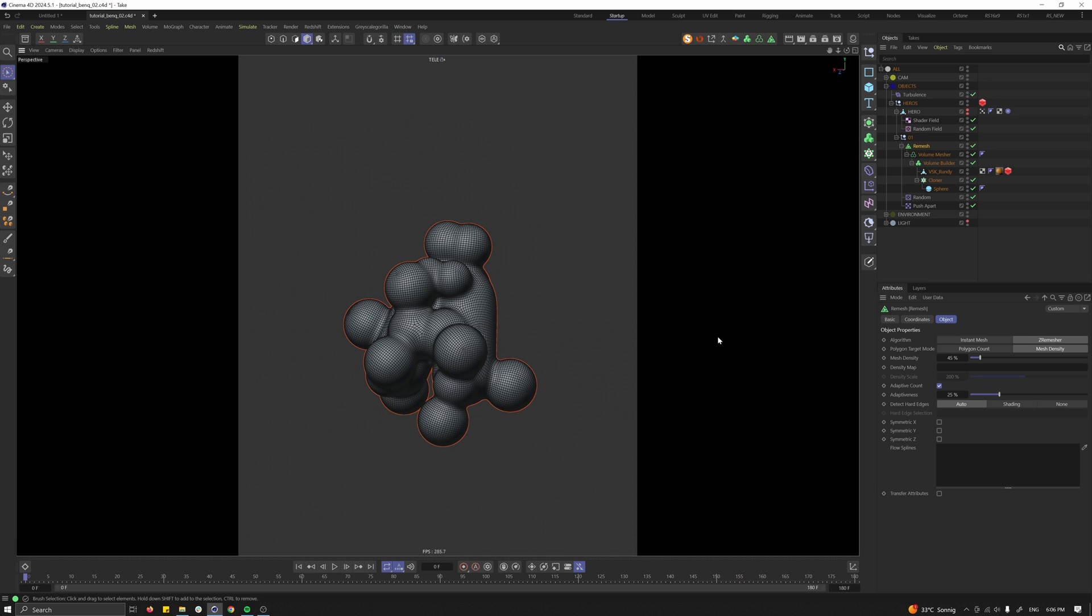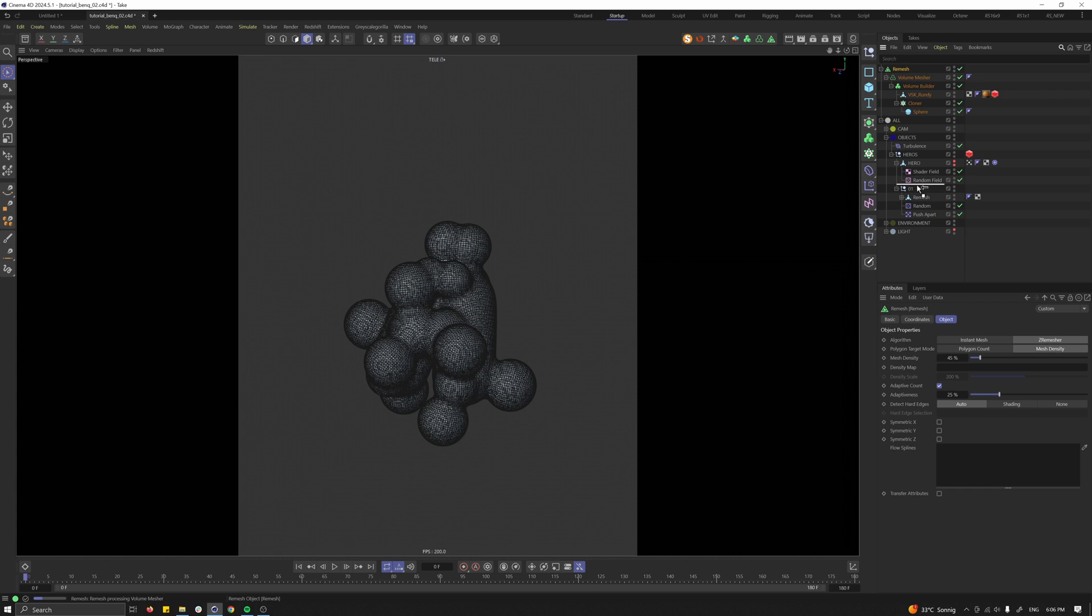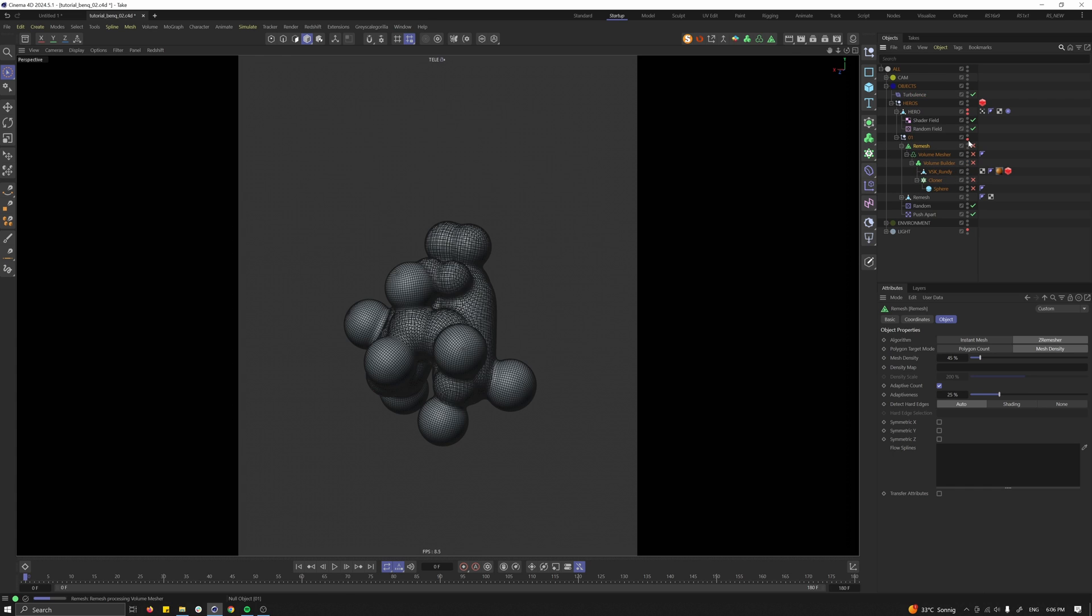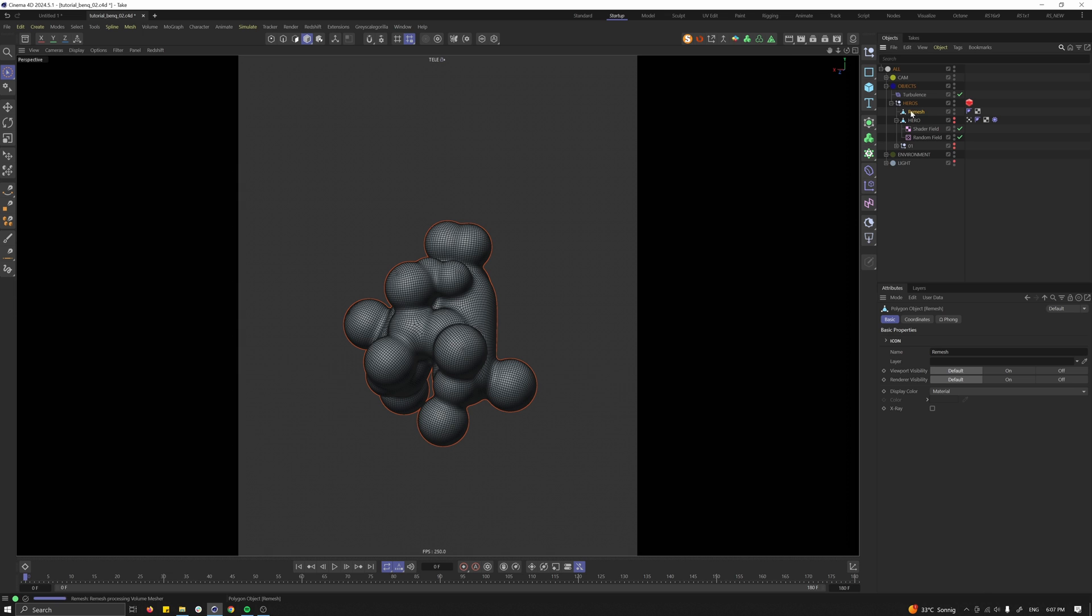Let's press C to convert it and the copied version we put back into our hierarchy and we want to hide. So hide everything here. Then let's drag our remesher and let's call it hero.